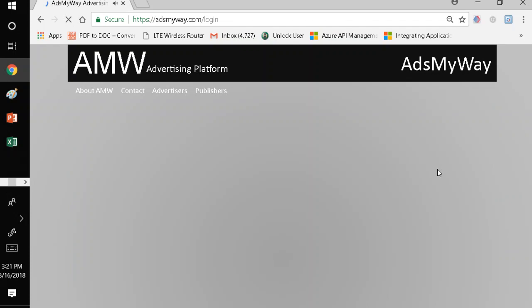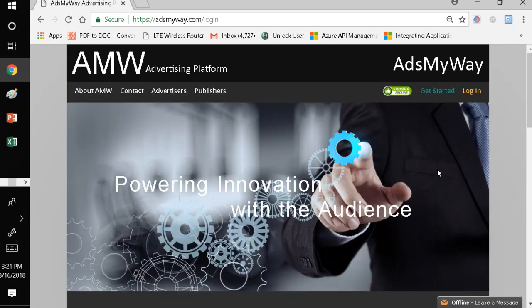Hi, welcome to Ads My Way. Today, we're going to talk about how to create ads on Ads My Way.